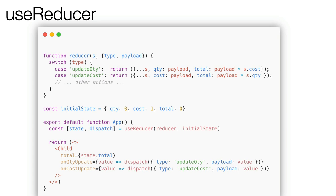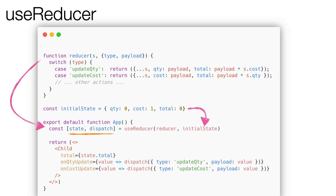First, we use the useReducer hook which accepts two parameters: the reducer to manage the state update based on the action and the initial value. It returns a tuple where the first value is the value of the state, while the second one is a dispatch function to emit an action that will be used to notify the state update.